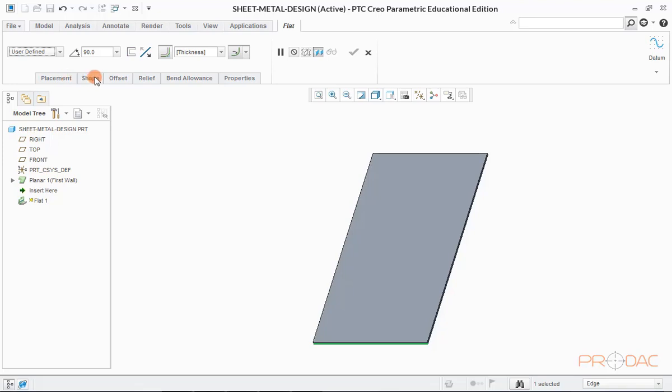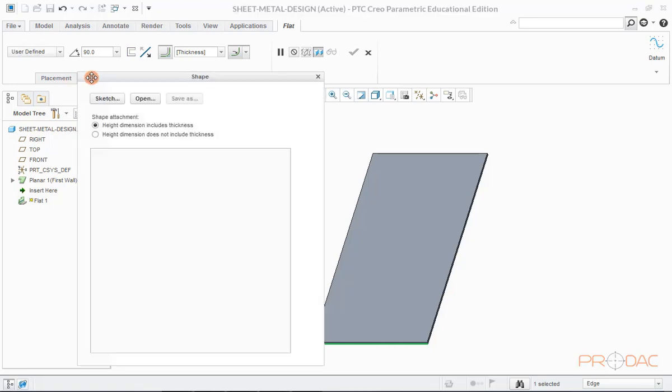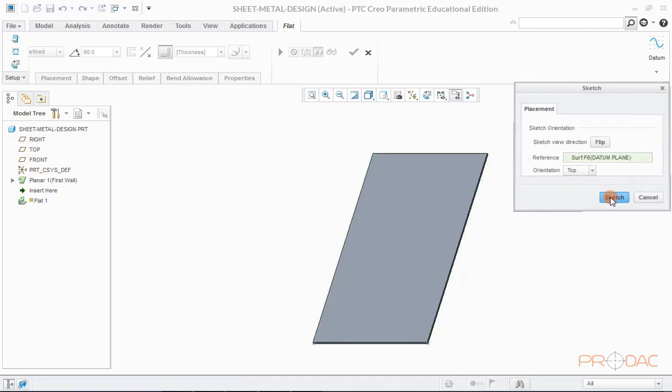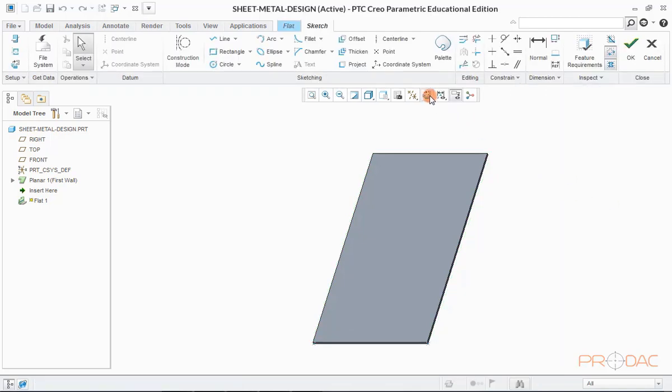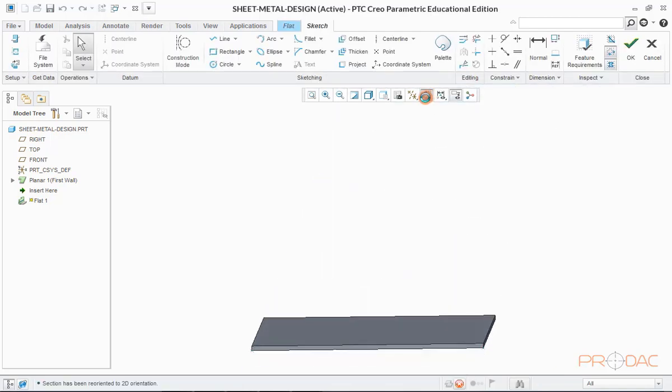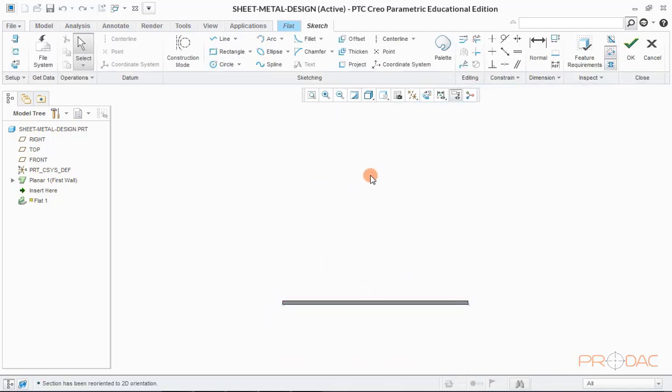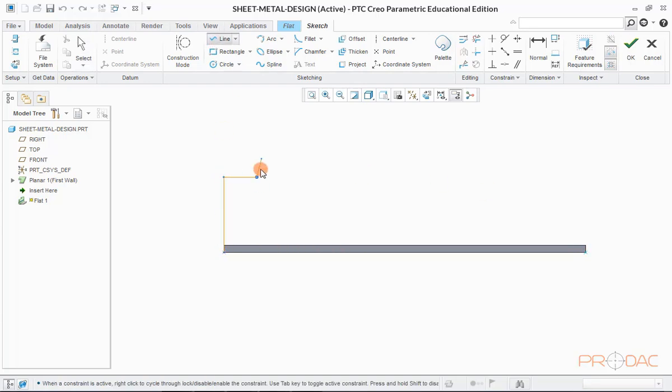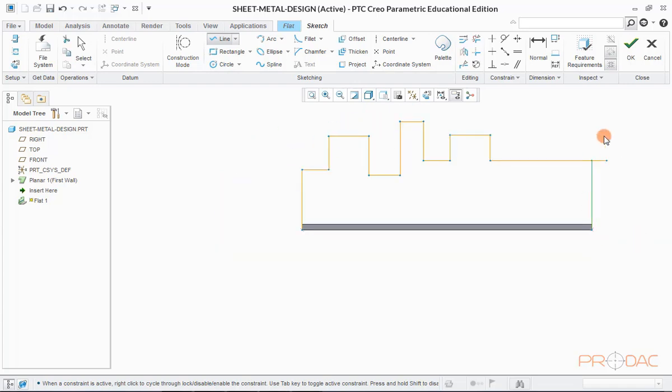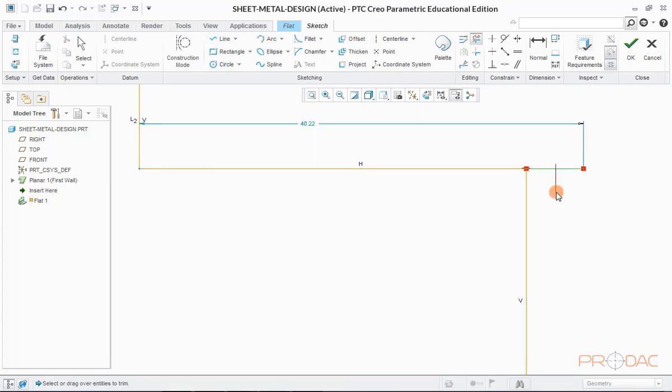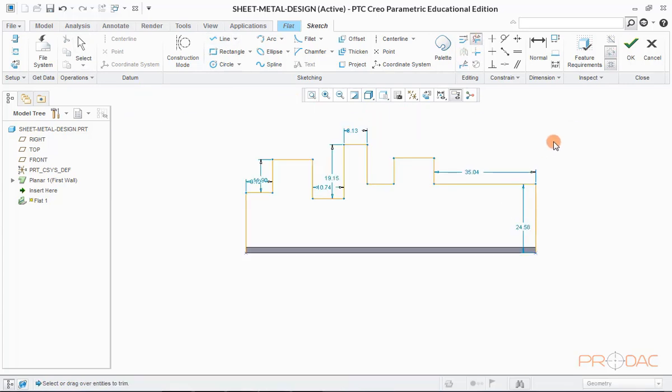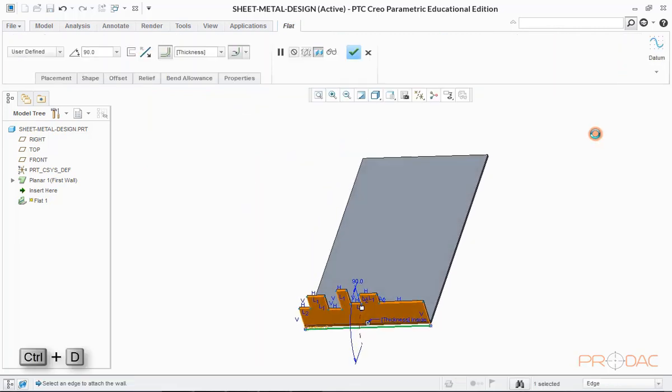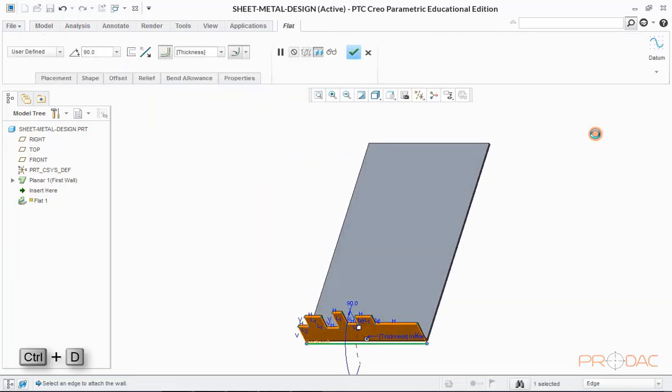Having selected user defined in the drop down, click on the shape tab and then click on sketch button. Now we can draw our custom sketch for the wall. Now click on OK button. Press Ctrl plus D to fit the model into screen.